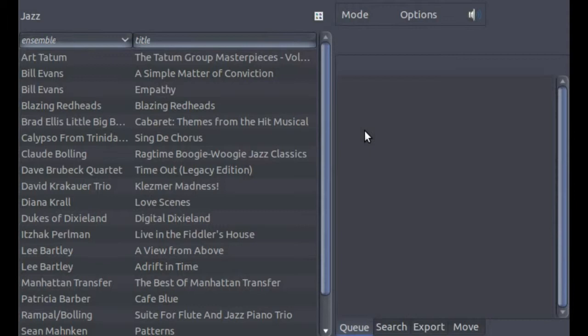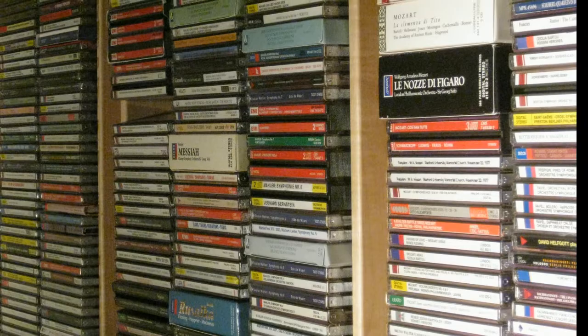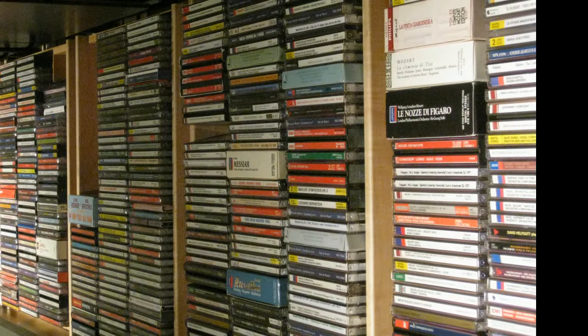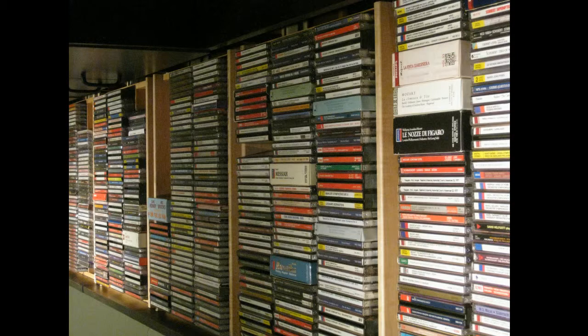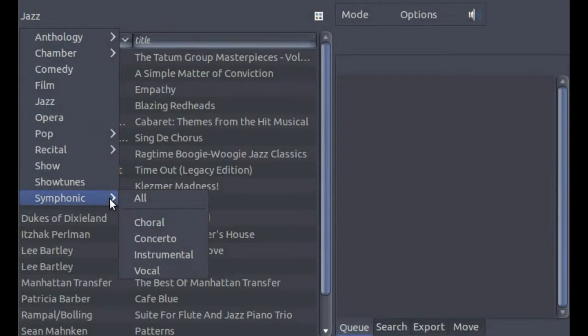Operation is natural because WAX imitates the way music lovers have always accessed their collections. In my CD collection, for example, I had a section for symphonic works alphabetized by composer, another for shows alphabetized by the name of the show, a third for pop alphabetized by the performer, and so on. In WAX, these sections of your collection are called genres.